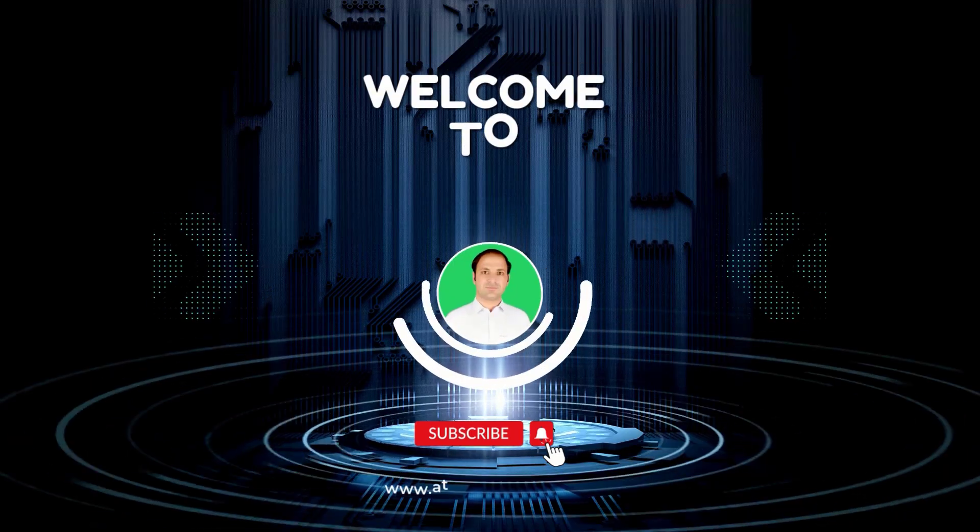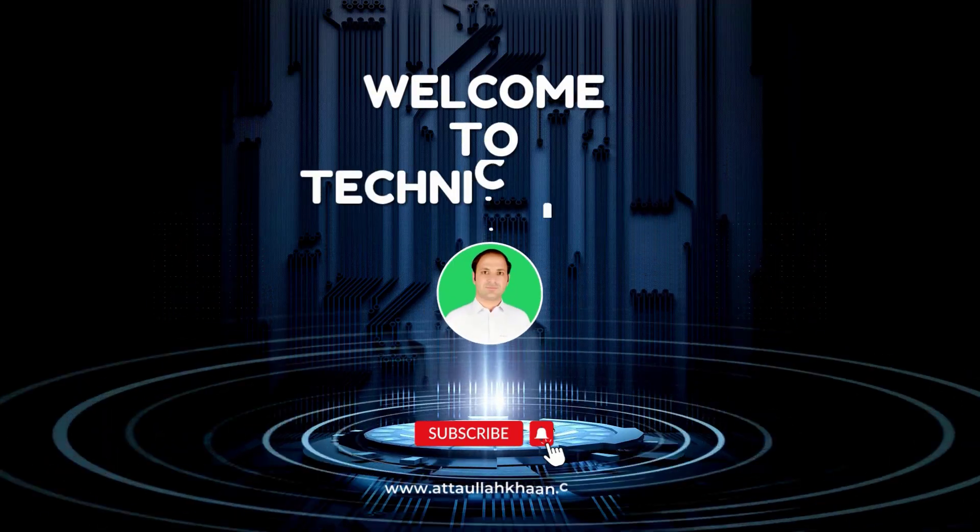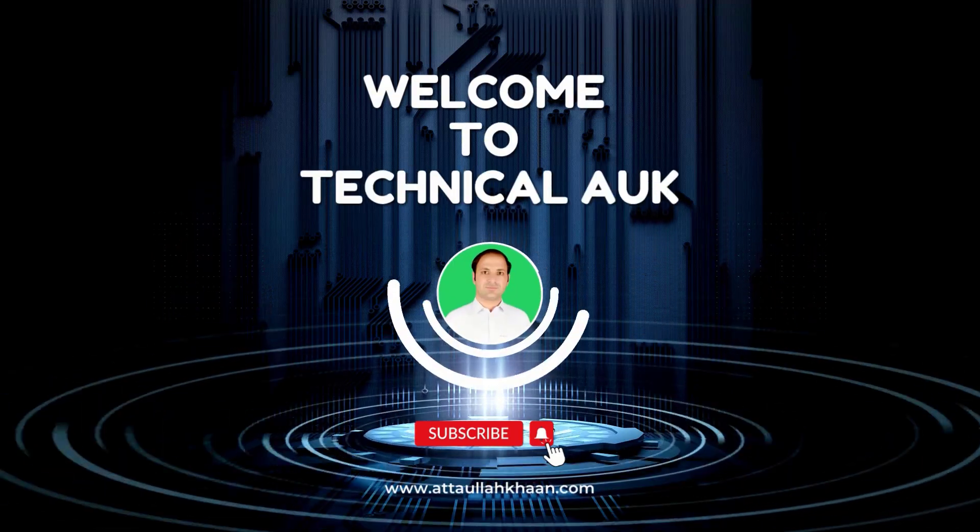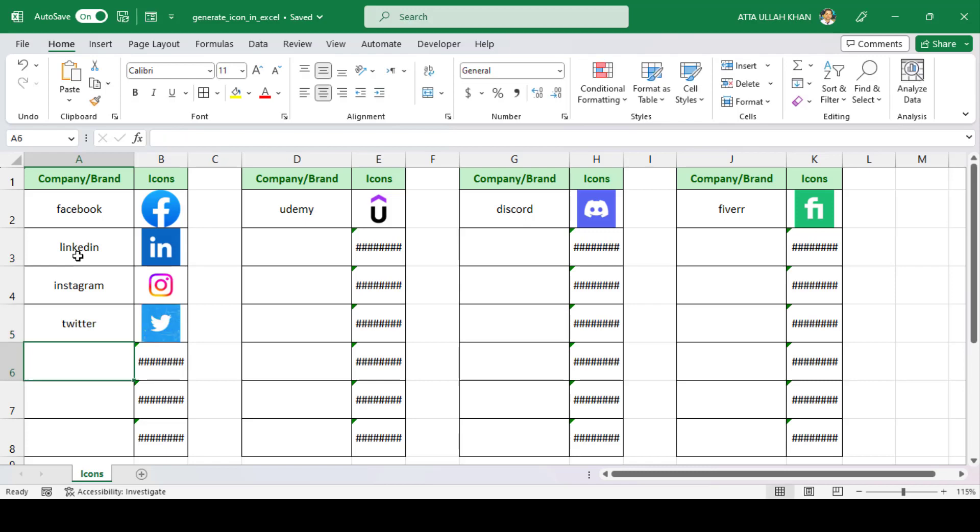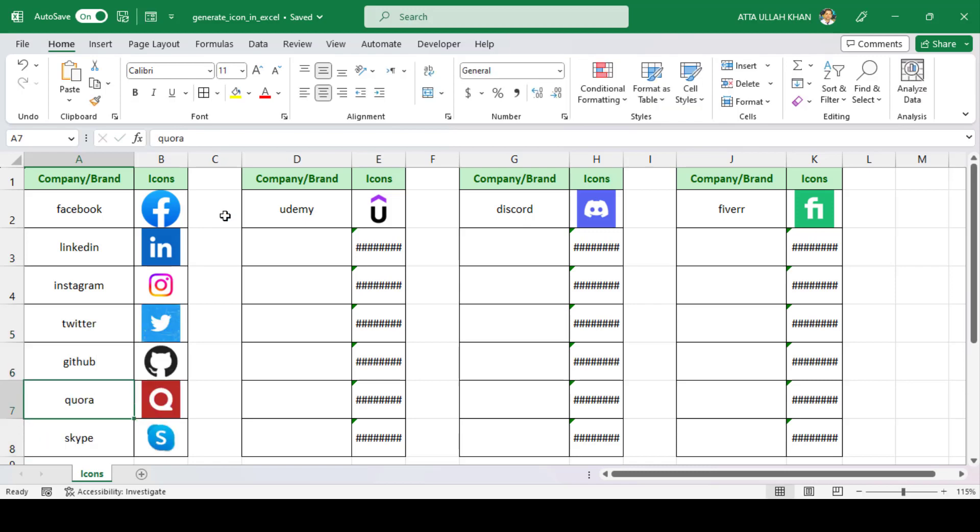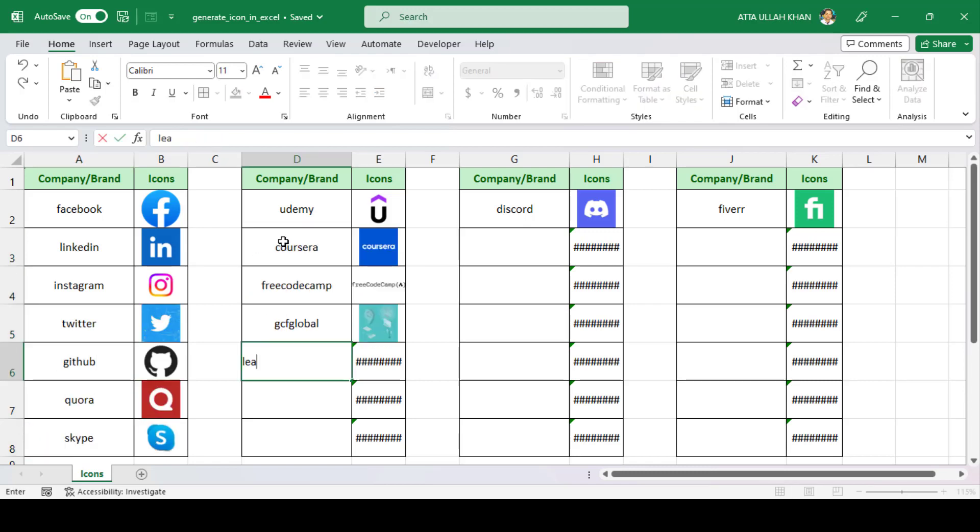Hey everyone, welcome back to my YouTube channel. In this video, I'm going to show you how to insert company logos in Microsoft Excel 365.